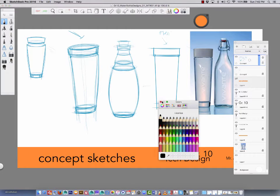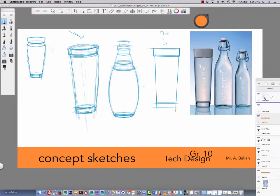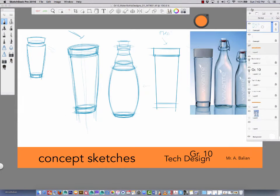Okay guys, Mr. Balian here. It's Tutorial 2 in Sketchbook Pro. I just did this one and, believe it or not, the audio was not on. Isn't that nice? Fantastic. So let's start again.